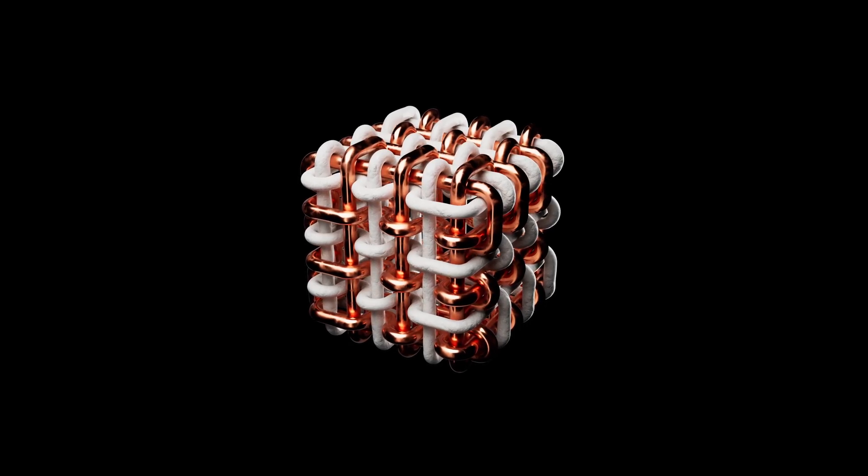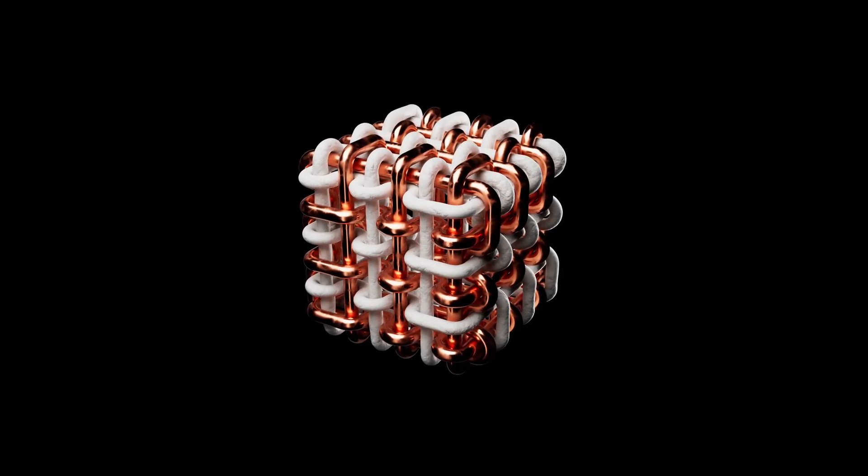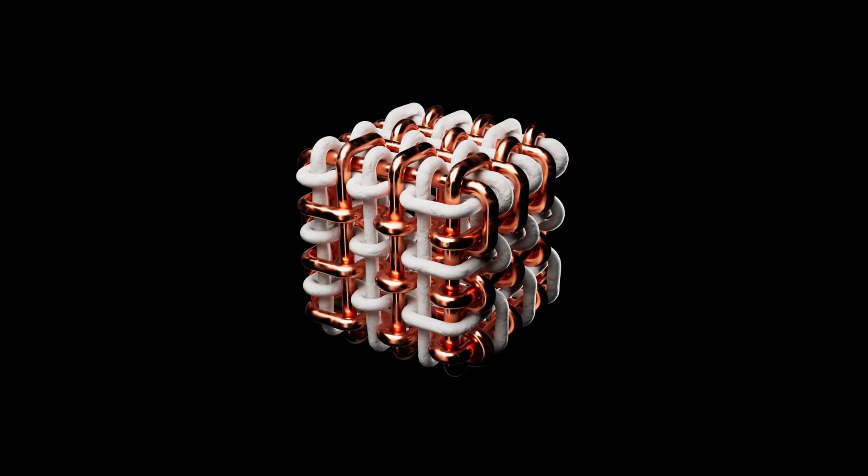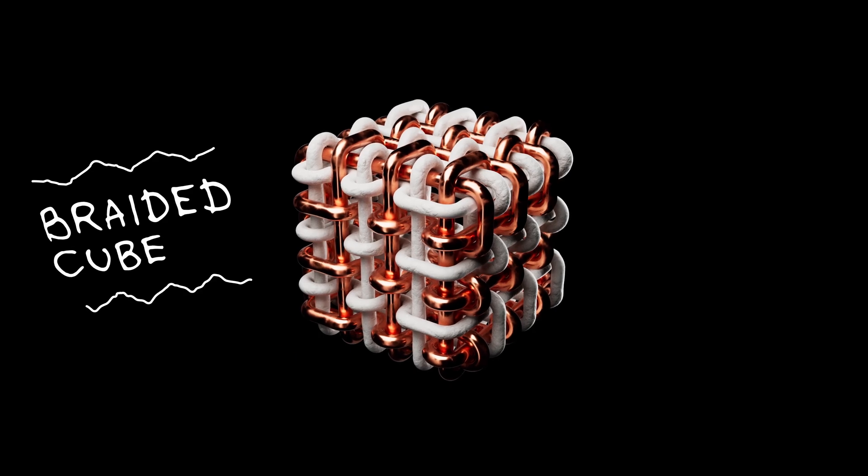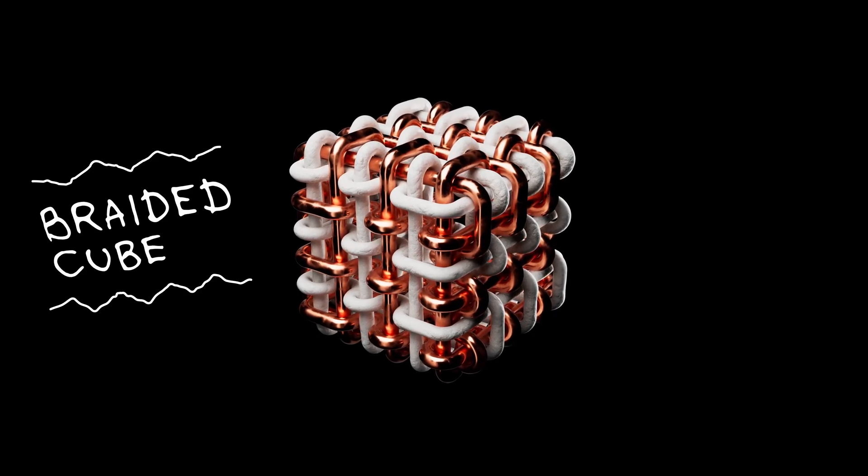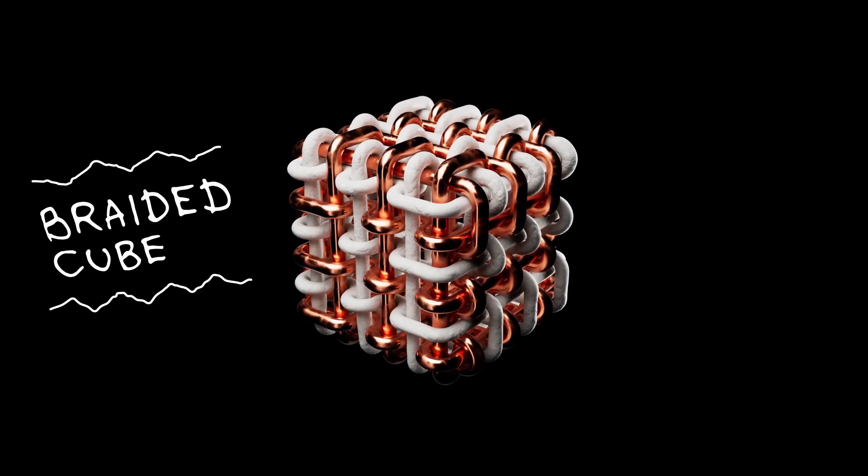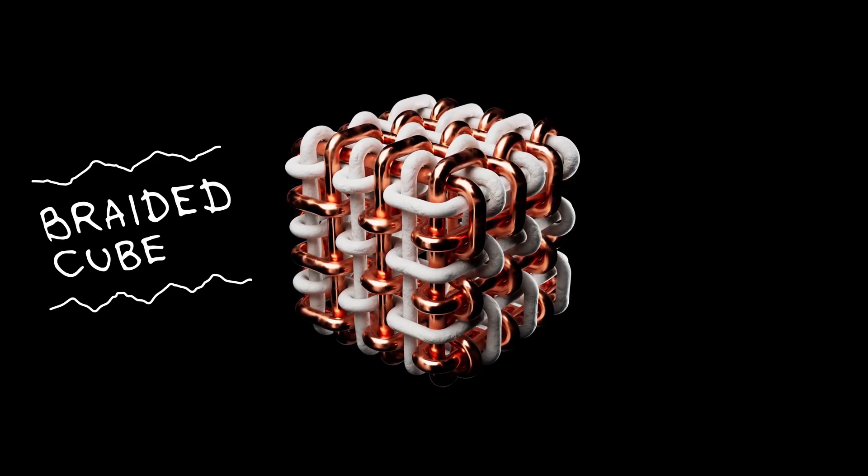Welcome to NullDesign channel! In today's tutorial, I will show you how to create a braided cube in Cinema 4D, demonstrated to you now.